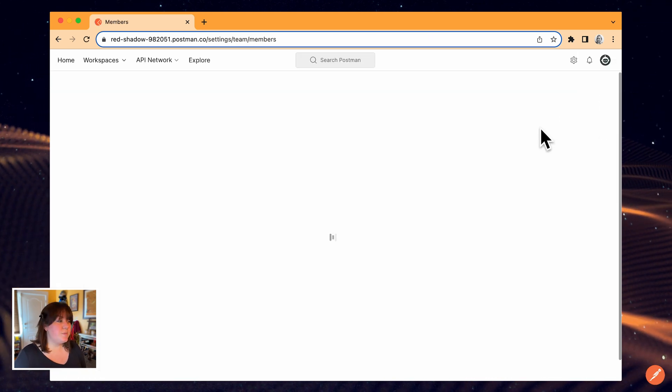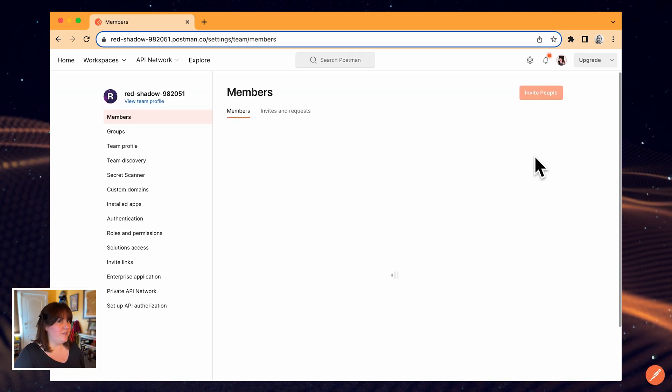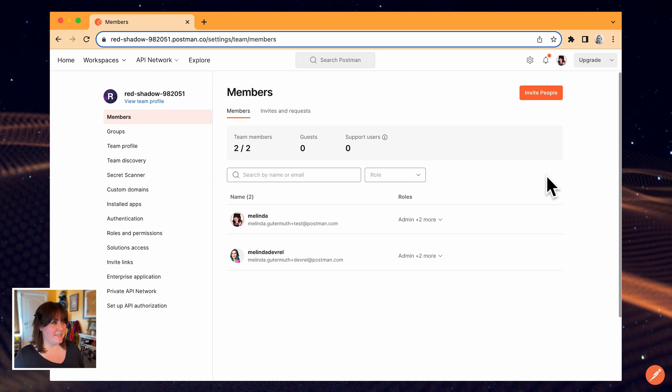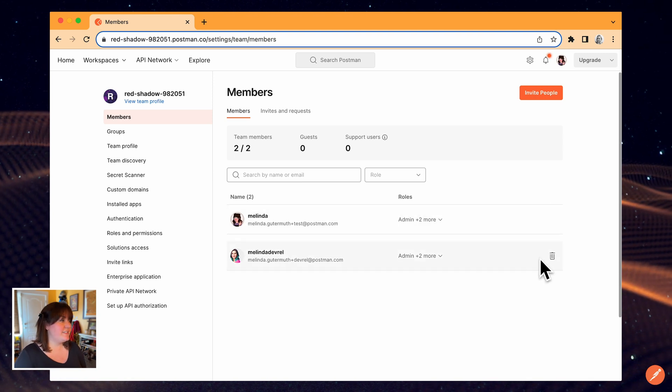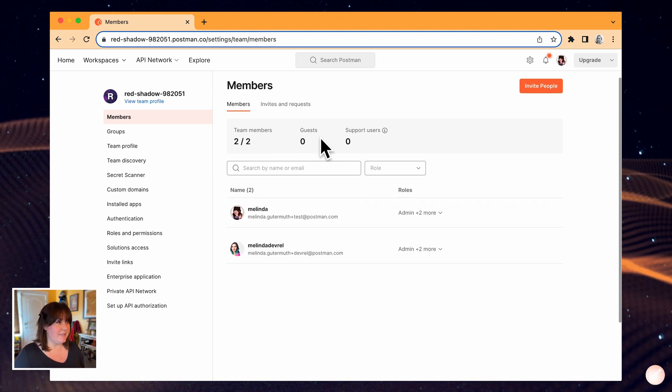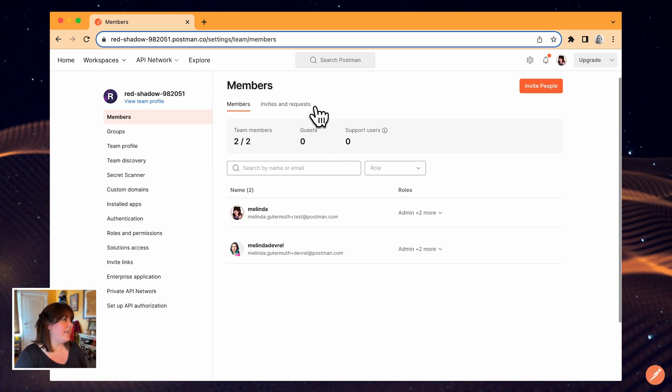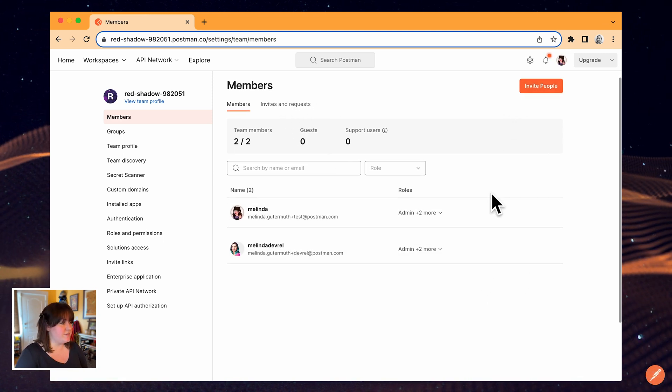This is where I can manage all of my team settings. First, I can invite additional members to the team and I can manage their roles.